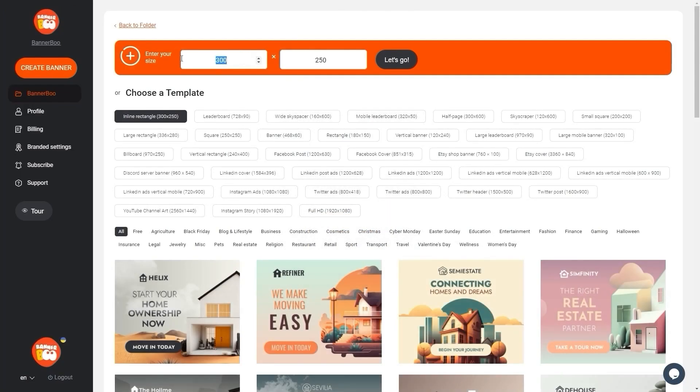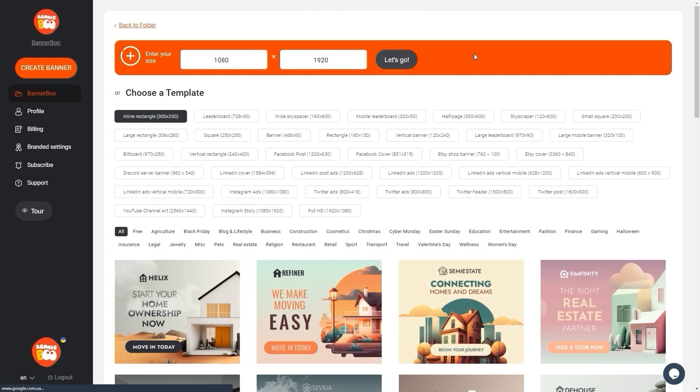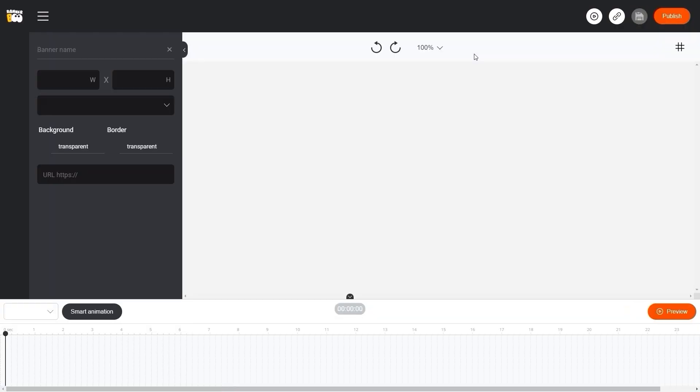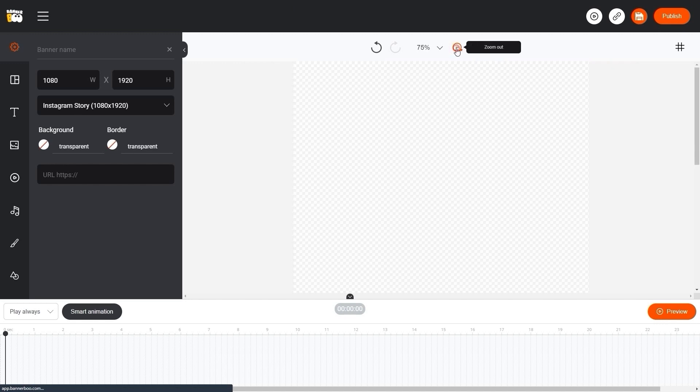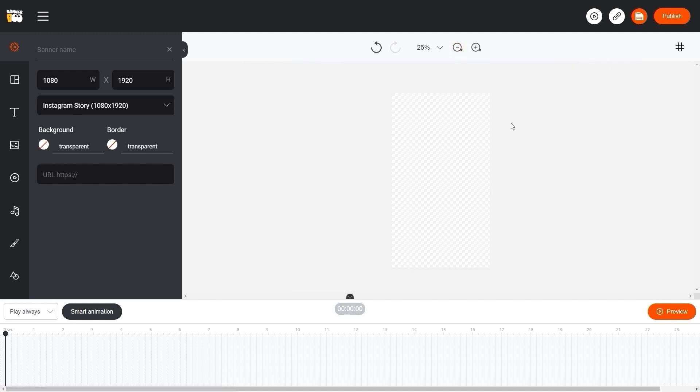First, let's set our size to 1080 by 1920 pixels. Click start. Perfectly!